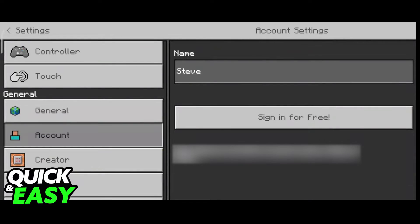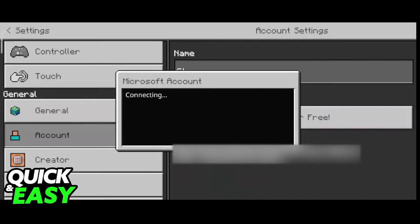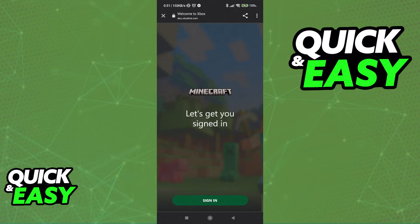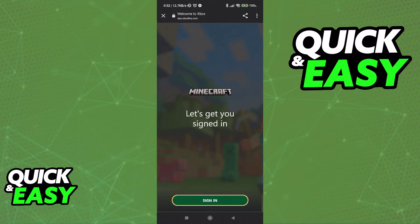After you sign out you can just select sign in again, and then you can choose a new account to log into to use it as your Minecraft account.